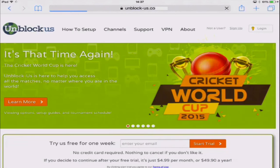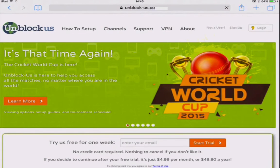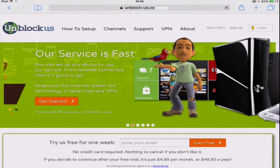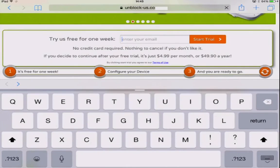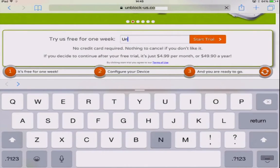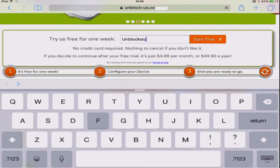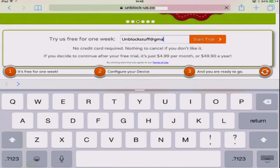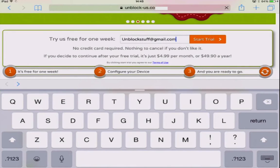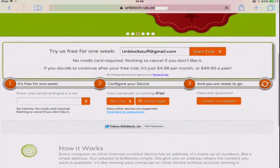Now unblock-us gives us the power to change the location of our device so it makes it look like your iPad is in the United States with a simple click of a button. But before we can do this, we have to create an account with unblock-us. By providing your email address, they give you a seven day free trial to try out their service, totally free. By the end of the seven days, you'll want to stay connected with unblock-us, and if you do, it's just under five Canadian dollars per month.